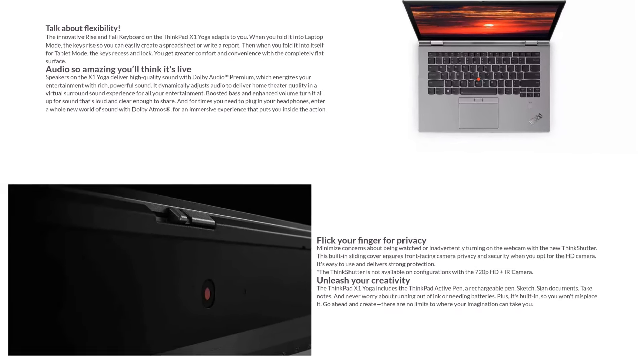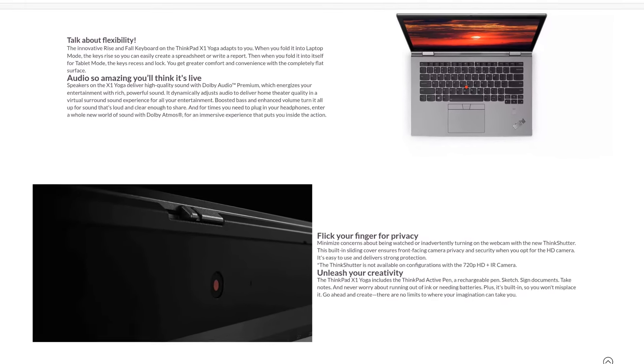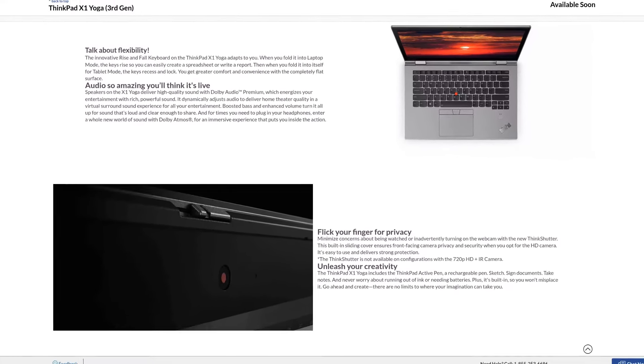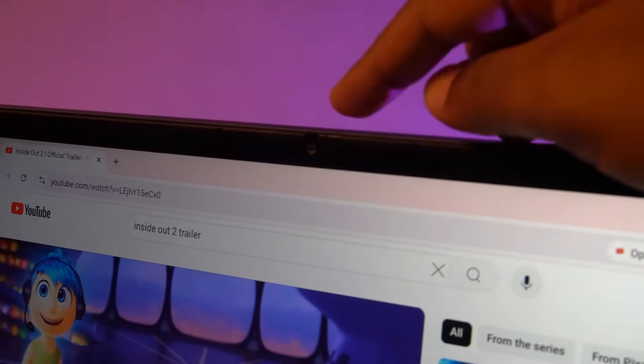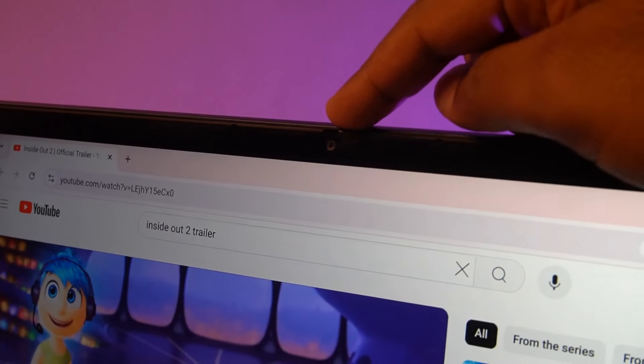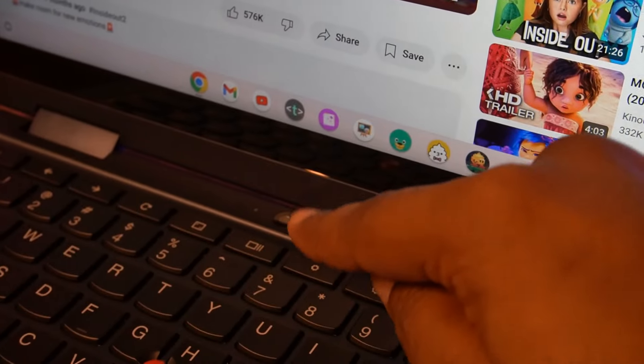There are two cameras instead of one, which may be a thing in premium Chromebooks, but I haven't seen anything like this within this price point.